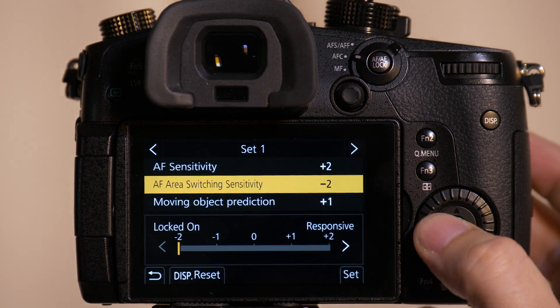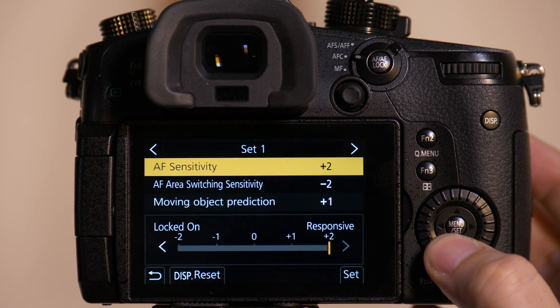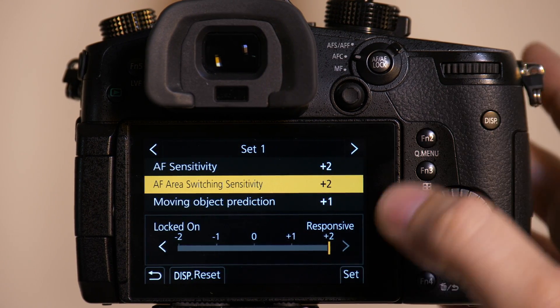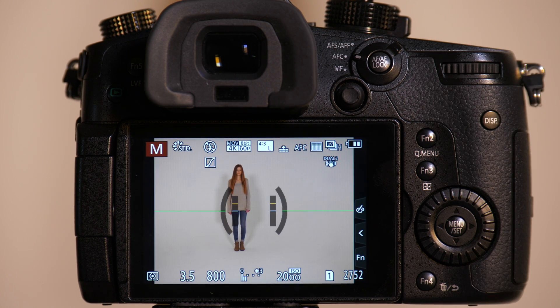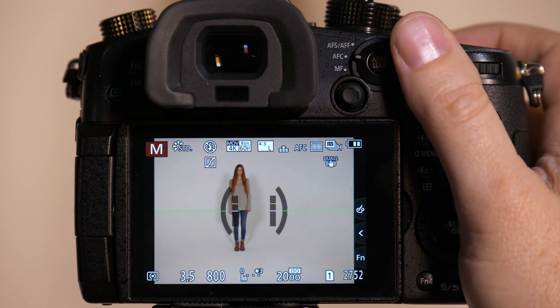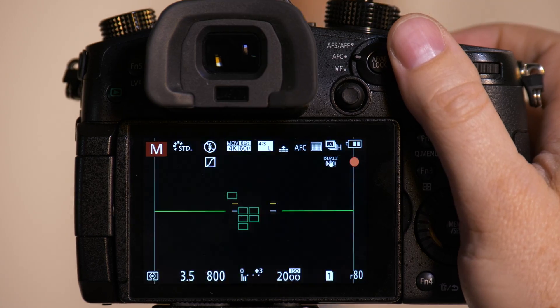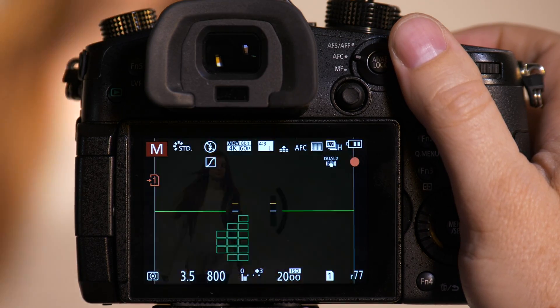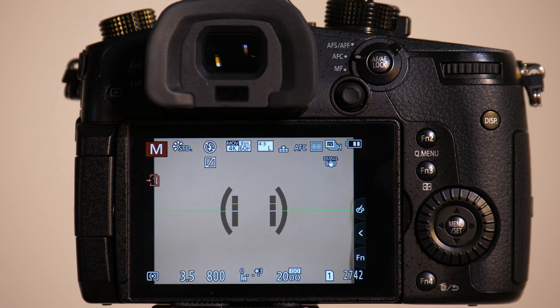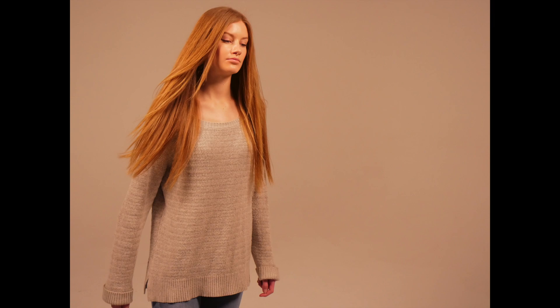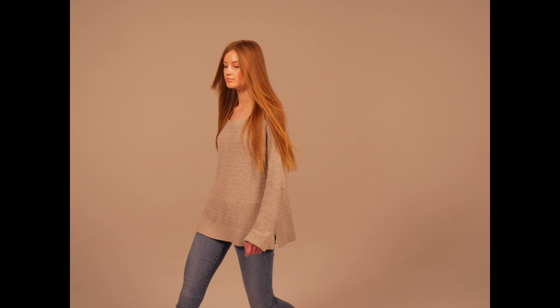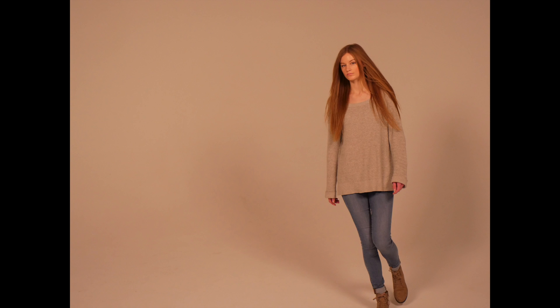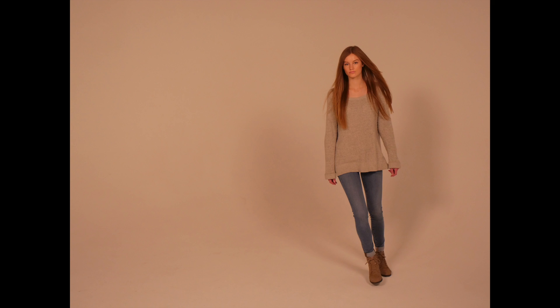We're now going to move the AF switching speed back to plus 2, hit set, and we'll have Emily go zigzag again. And we got a much higher hit ratio when we did the zigzag.